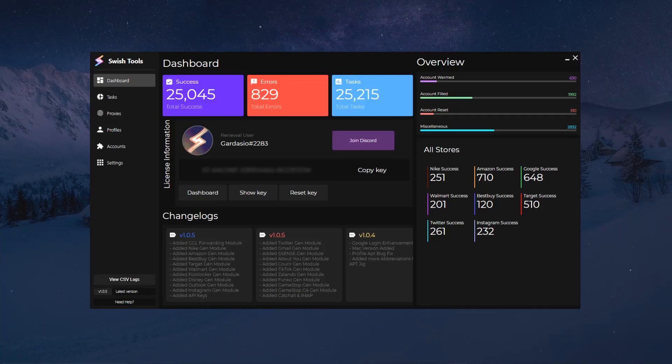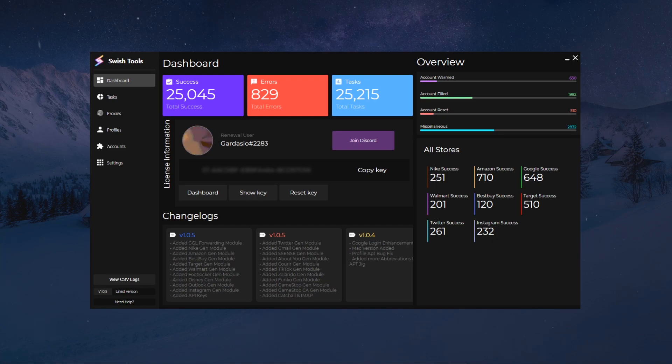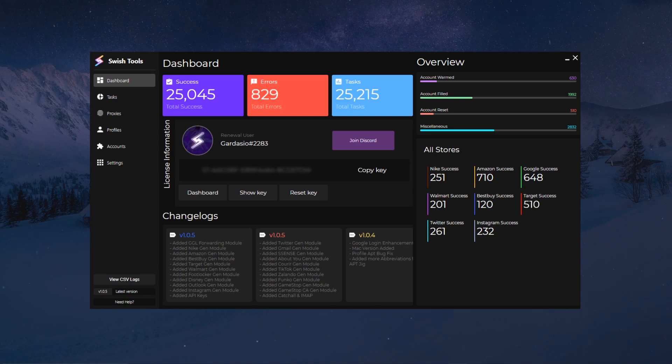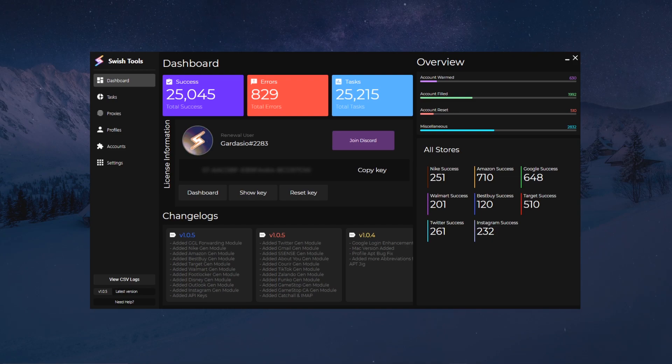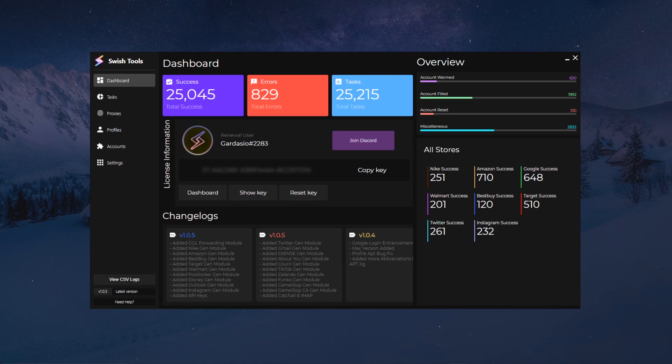Hey what's up guys, this is the first onboarding video for Swish Tools. Through this video I will show you the functionalities of Swish Tools and we won't go too much in details as I will go more in depth in the other onboarding videos. I hope this can help you guys out.